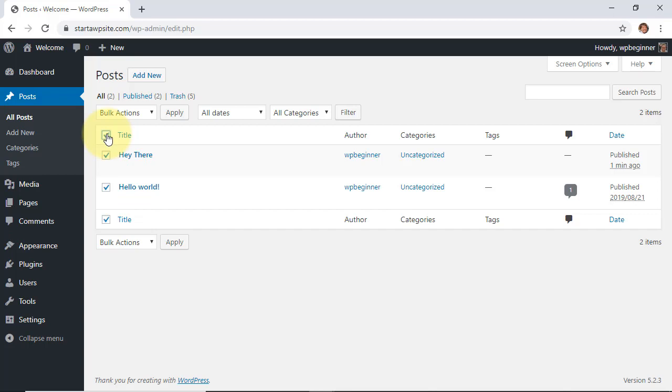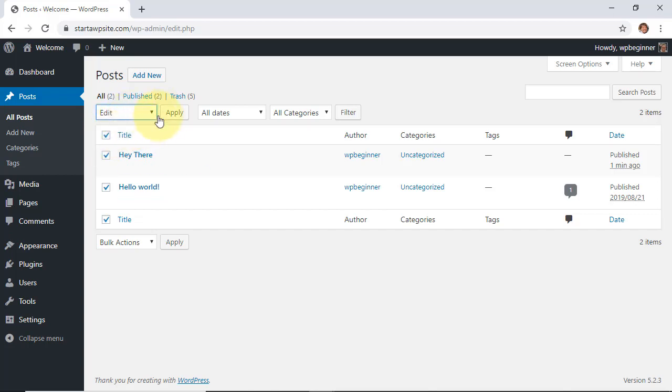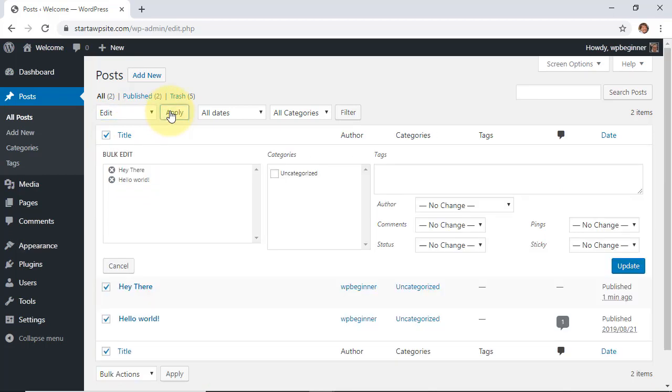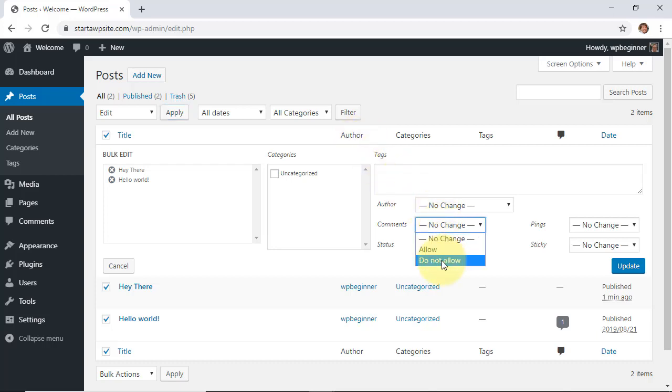That will select all of the posts on your page, and we'll want to go to bulk actions, we'll click edit, click apply, and it'll bring up a screen where we can make changes to all of the posts that are selected. Under comments we want to hit no, do not allow.